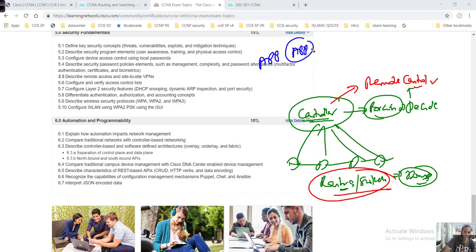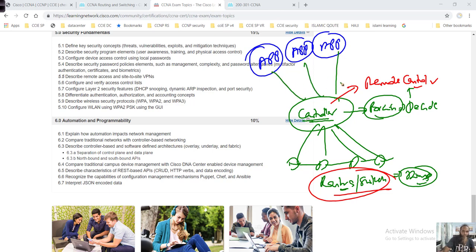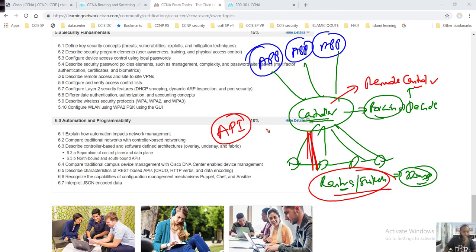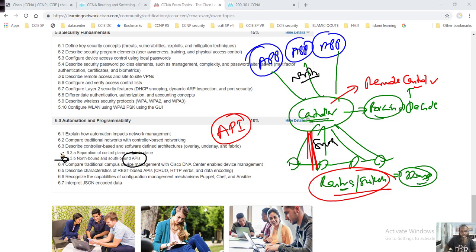You also control what applications end users generally have access to. Additionally, there is something called API - Application Program Interface. The API is responsible for communication between the controller and the devices. There are northbound and southbound APIs - northbound talks upward and southbound talks downward. I'm not going into more detail right now as I just want to give an overview of the contents.